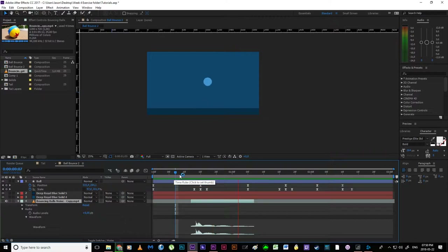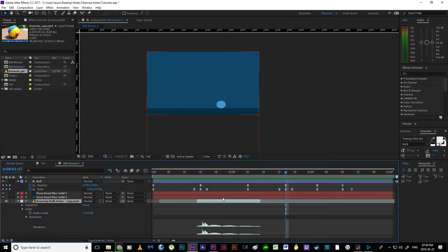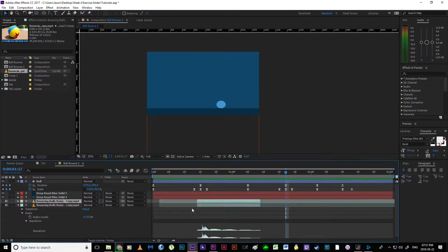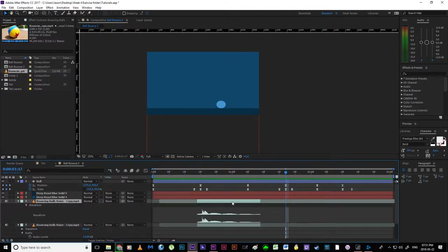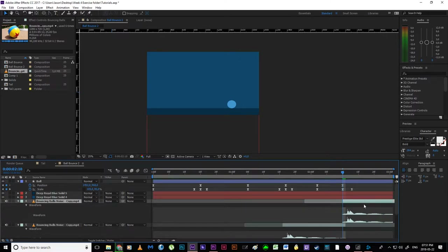We've got our nice bounce sound. Now we need to align it — I move the layer so the sound lines up with the first contact point. Playing back, that's selling the idea that it causes the sound as it hits the ground. Then I duplicate this layer — Ctrl+D — and align it to the second contact. Hitting LL quickly on a layer automatically brings up the waveform so I can see where to position it. Duplicate again, align to the last contact, and we've got audio on all three bounces.